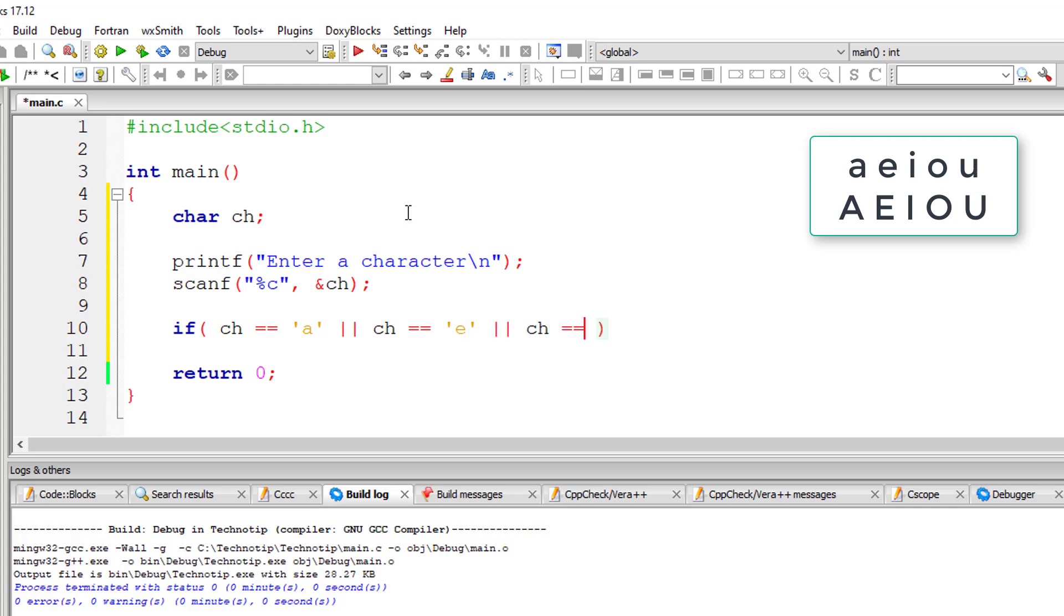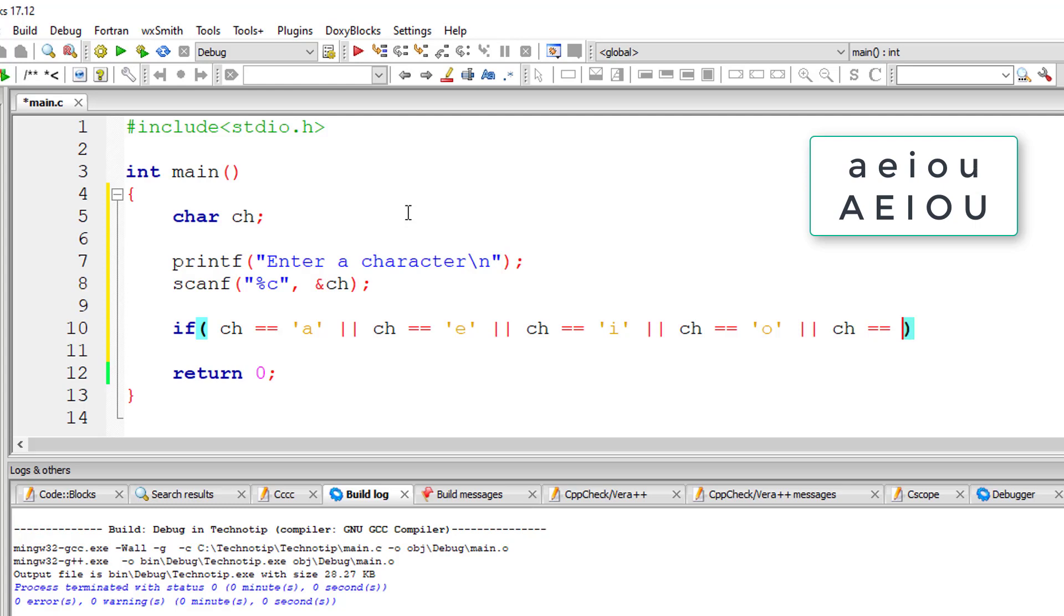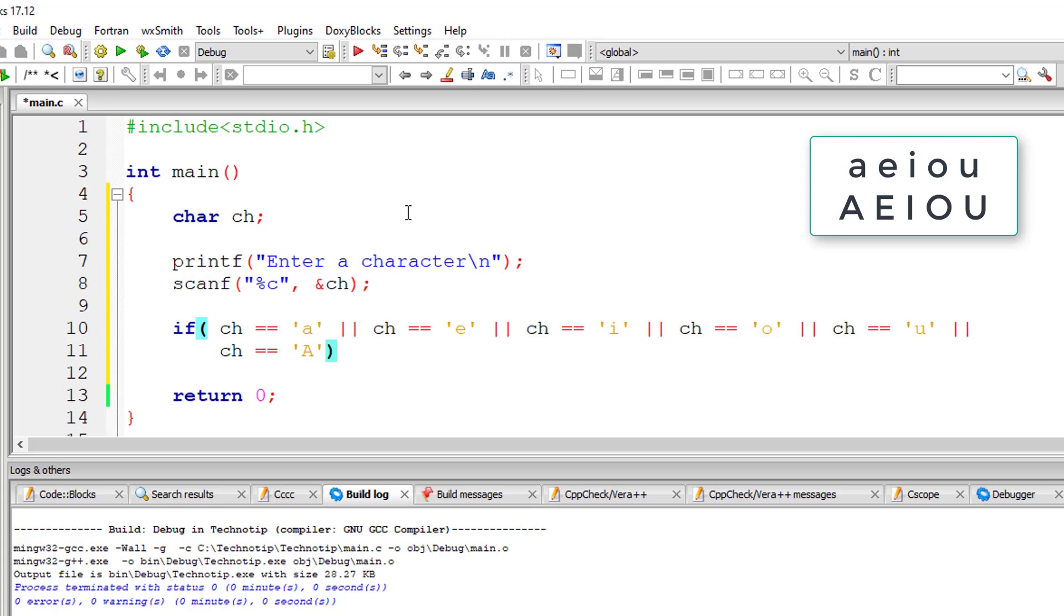And uppercase A, E, I, O, U. Ch is equal to 'a' or ch is equal to 'e' or ch is equal to 'i' or ch is equal to 'o' or ch is equal to 'u' - so all these are lowercase alphabets. I'll bring this down and check for capital letters A, E, I, O, U.